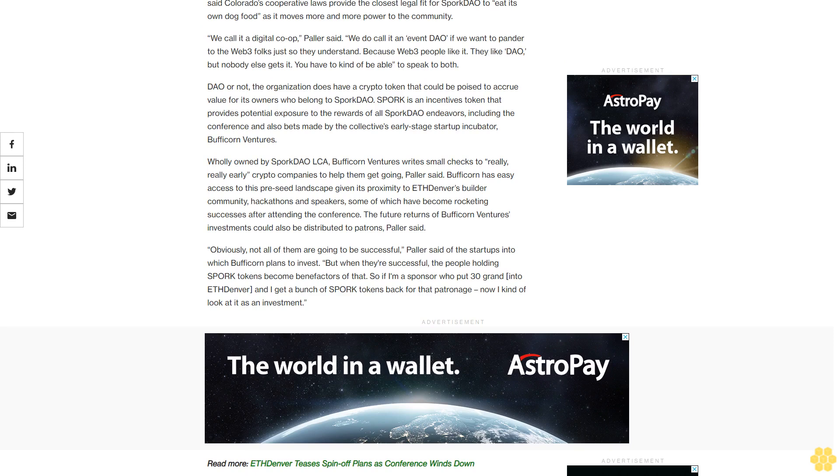Obviously, not all of them are going to be successful, Pollard said of the startups into which Bufficorn plans to invest. But when they are successful, the people holding Spork tokens become benefactors of that. So if I'm a sponsor who put 30 grand into ETH Denver and I get a bunch of Spork tokens back for that patronage, now I kind of look at it as an investment.